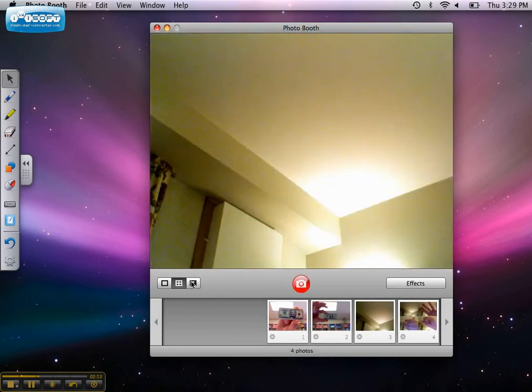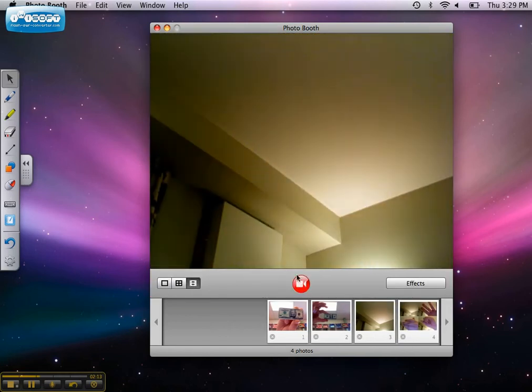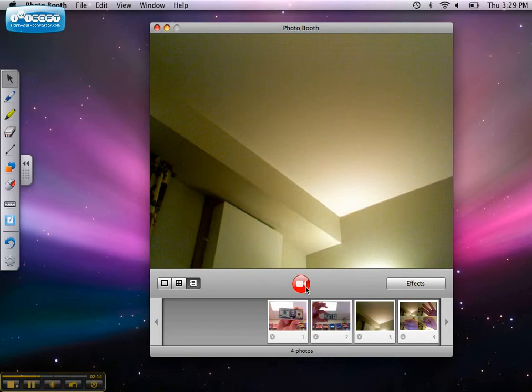If you're making a movie clip, Photo Booth starts recording after the three-second countdown. When you finish recording, click the stop button below the image.